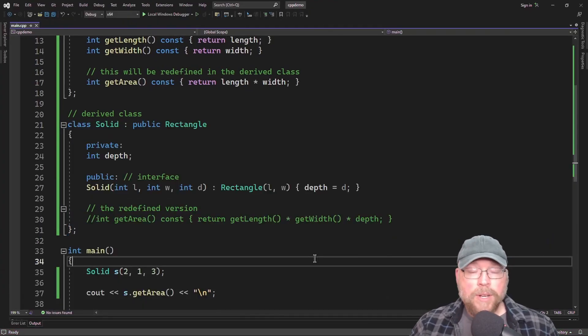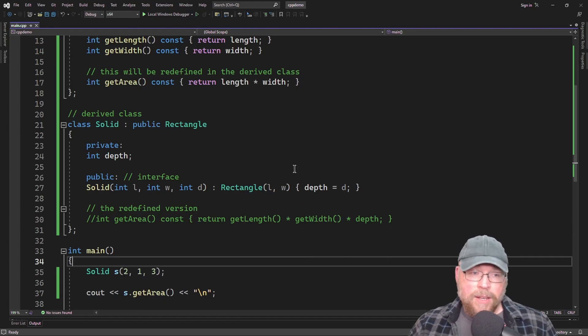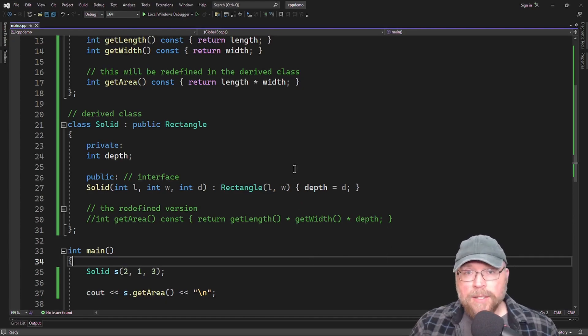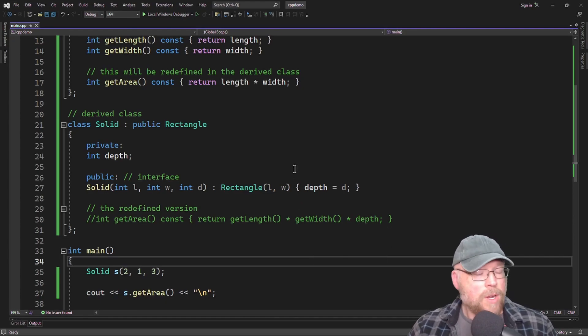So now you know how to redefine inherited functions in your derived classes in C++. Thanks for watching.